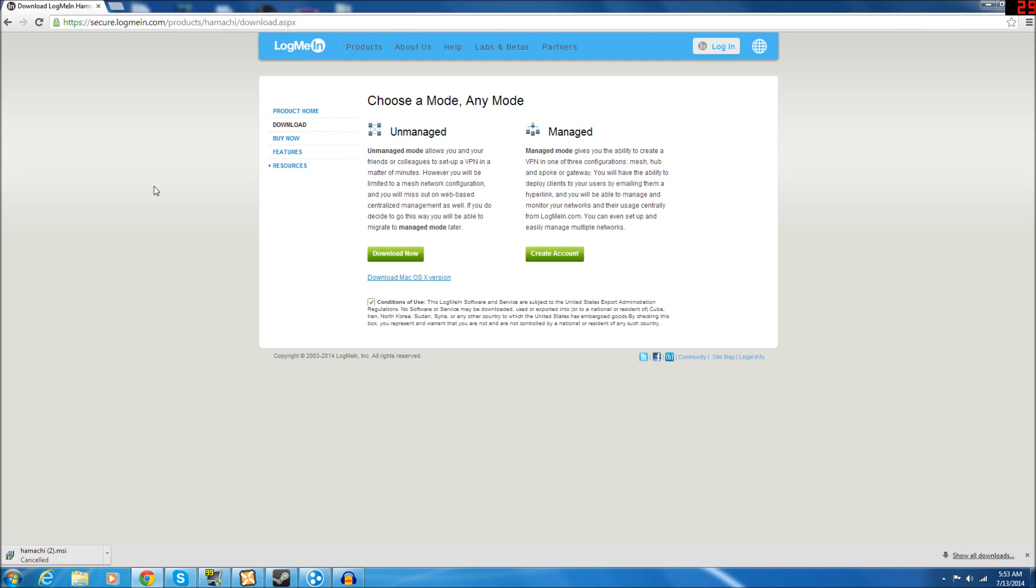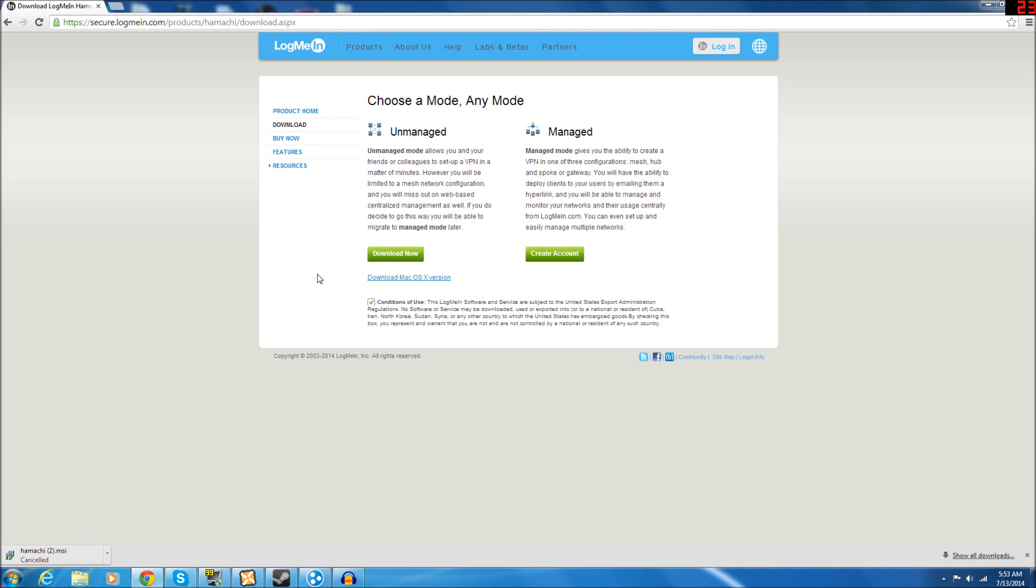The first thing you're going to want to do is go to this website right here, Hamachi, LogMeIn Hamachi. I will have this link in the description for you to make it very easy.